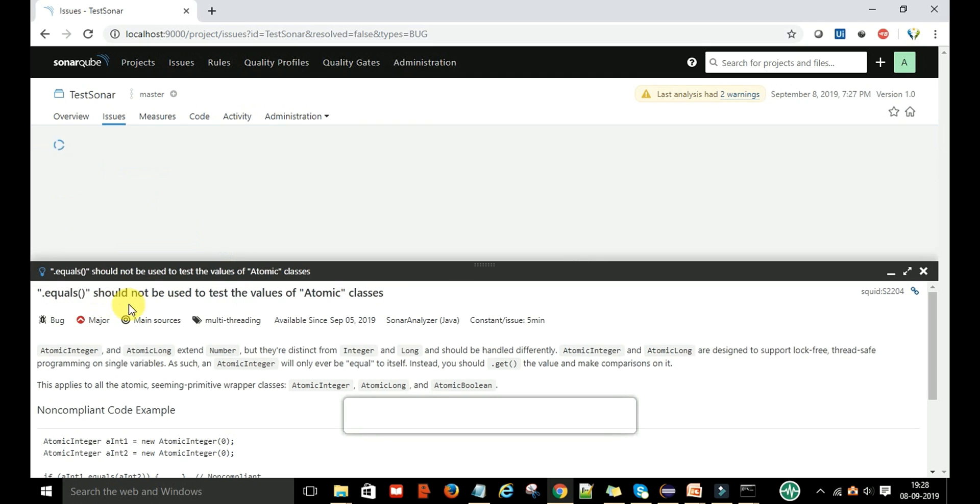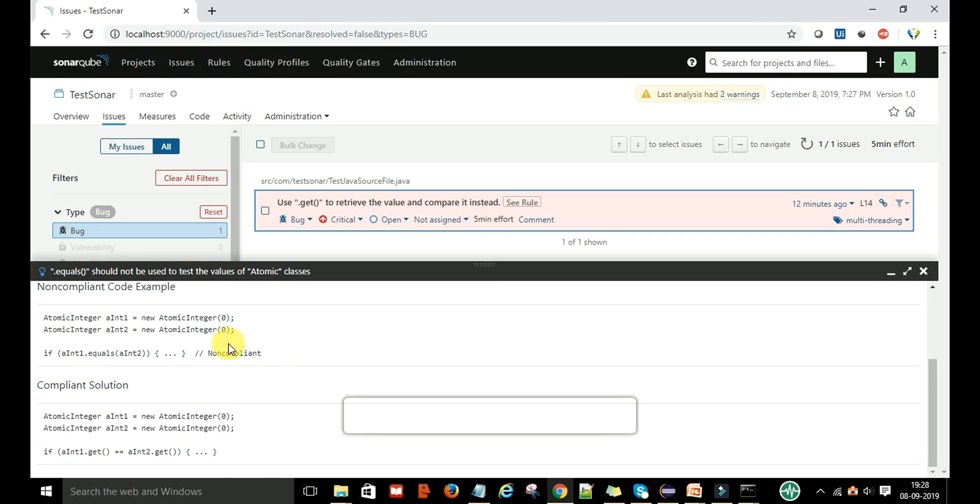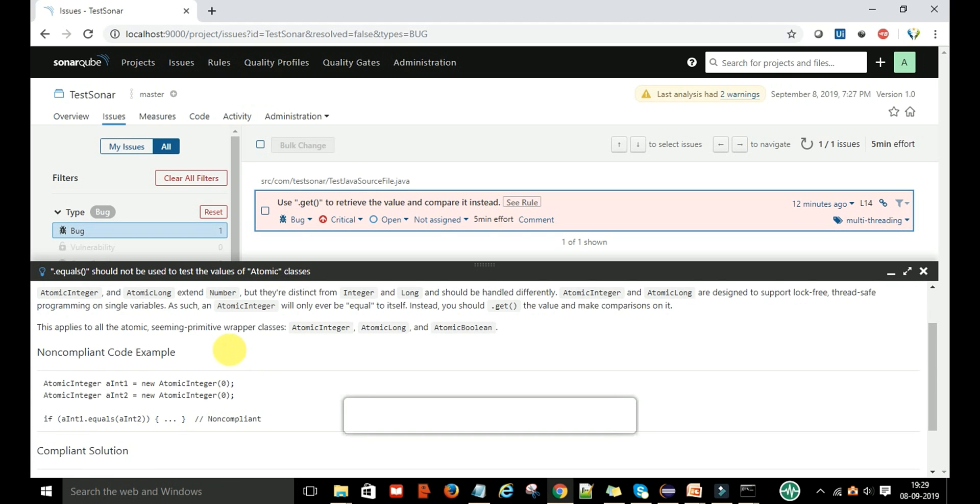If you see the rule details, it will show that dot equals should not be used to test the value of atomic classes because it found this non-compliant code and it is showing that this is breaking the rule.